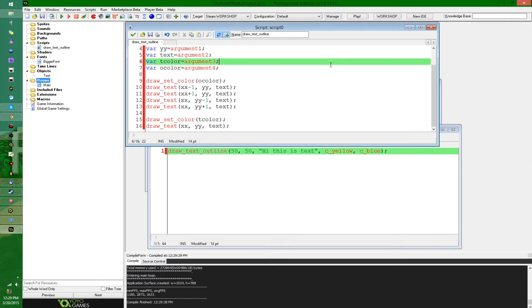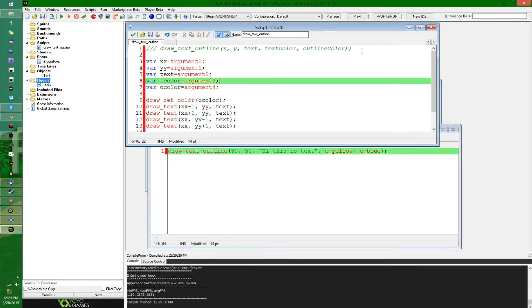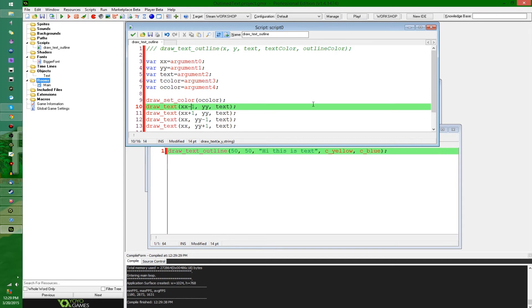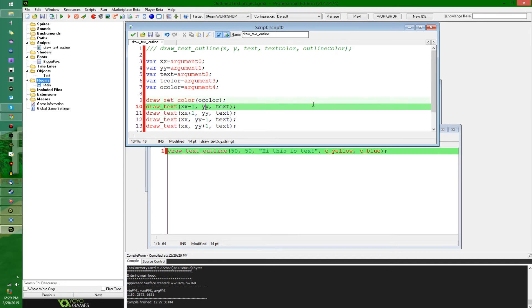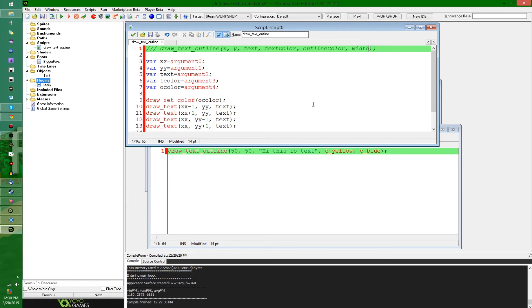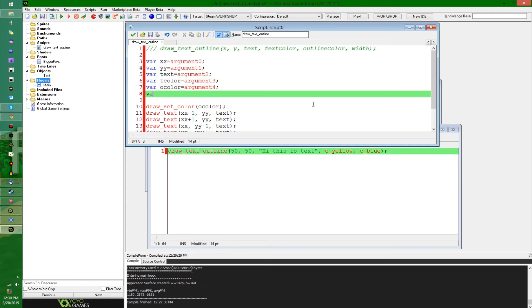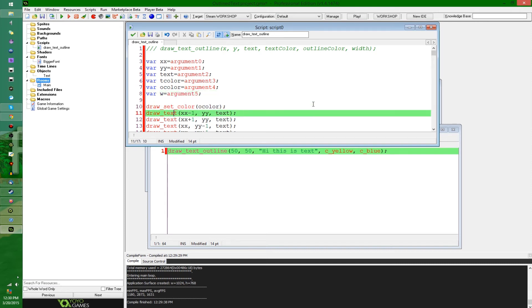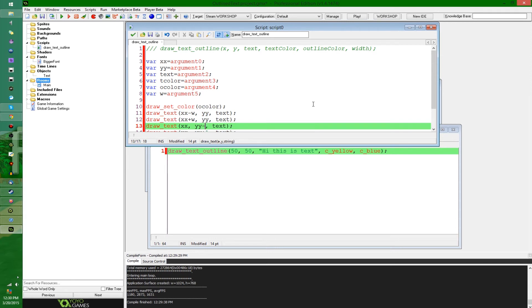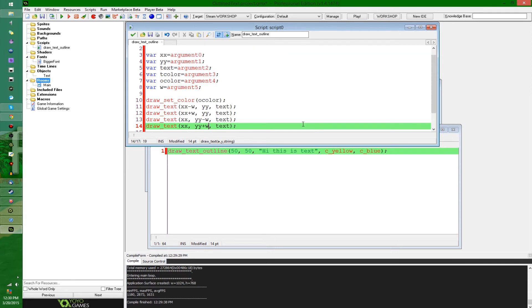If you wanted to get really fancy, you could add another argument that's for the outline width. And then, instead of adding and subtracting one, you could add and subtract the width. Actually, I'm gonna do that. I'm gonna say width, and then set that to a variable equals argument five, and then instead of plus one, minus one, it's gonna be plus w, minus w, all that fun stuff.